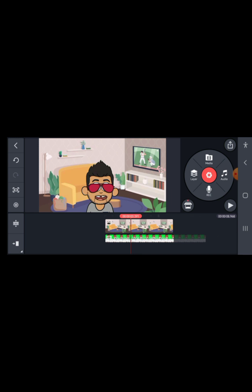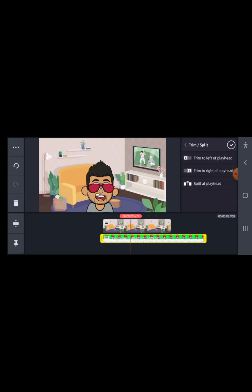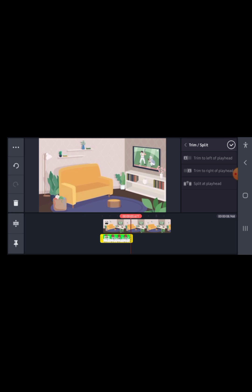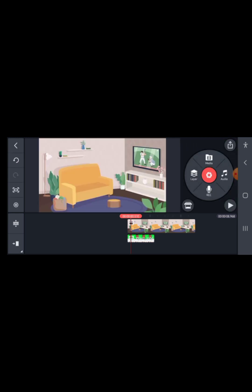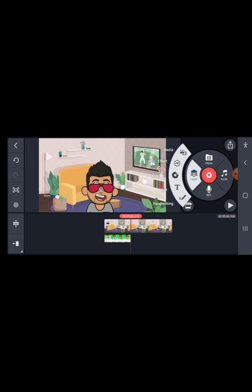If you play it now, you will notice that the mouth is actually moving. Click on the scissors icon and trim to the right of the playhead since you don't need that part. Once the first character finishes talking, select Layer, then Media, and bring in the second character.